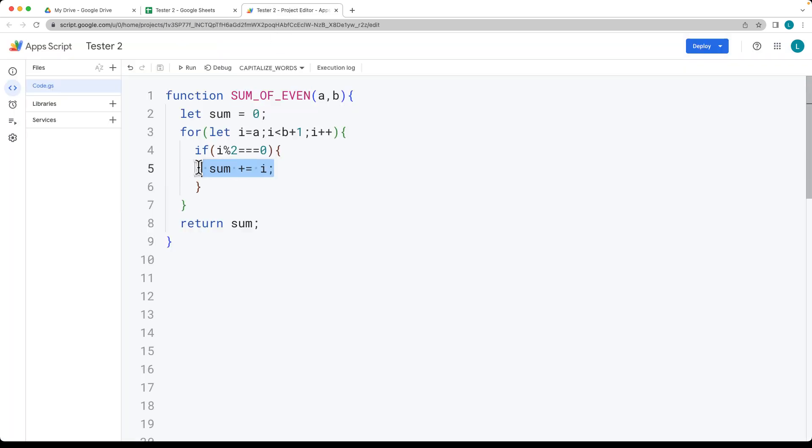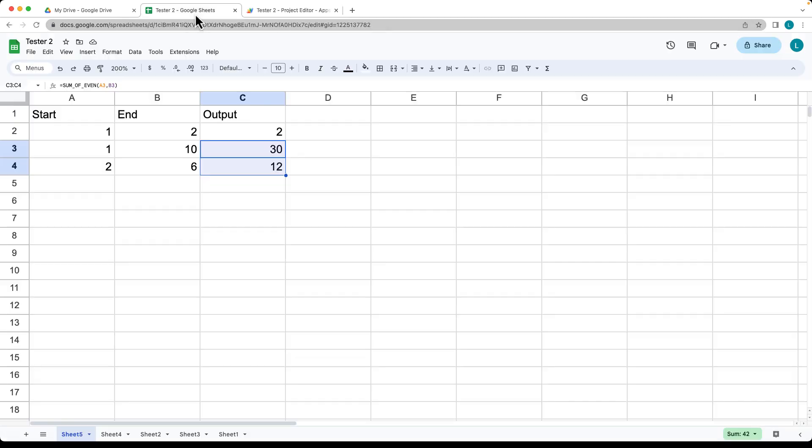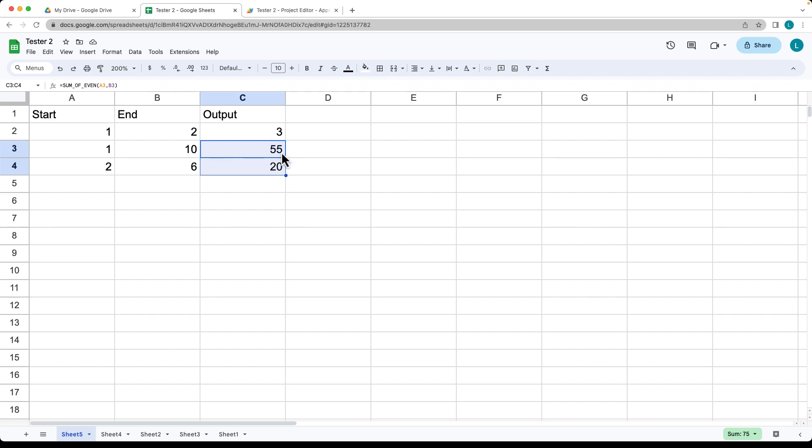If you don't want to just add the even numbers, and you want to add all of the numbers, you can take that out of the condition, and this is going to add all of the values in between the range. So starting at 1 and including 1, and ending at 2 and including 2. So 1 plus 2 is equal to 3. 1 plus 2 plus 3 plus 4 all the way to 10 is equal to 55. 2 plus 3 plus 4 plus 5 plus 6 is equal to 20.